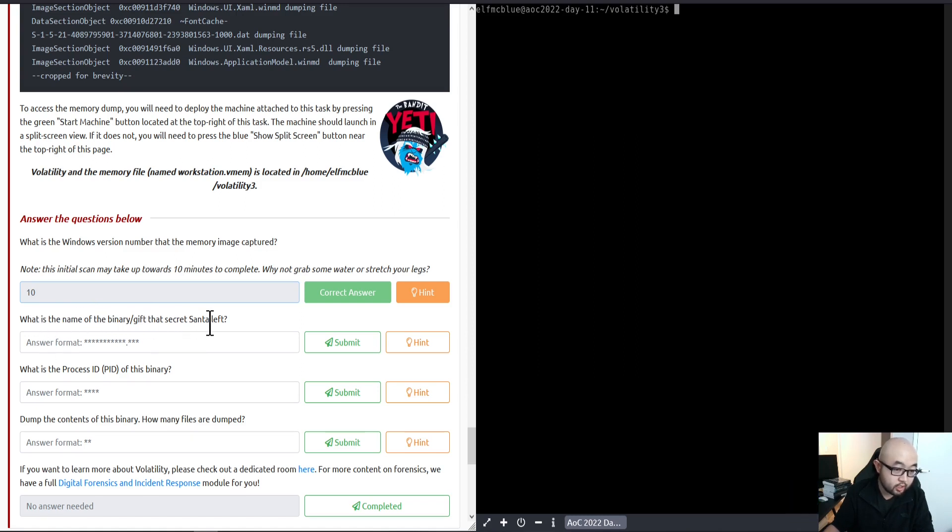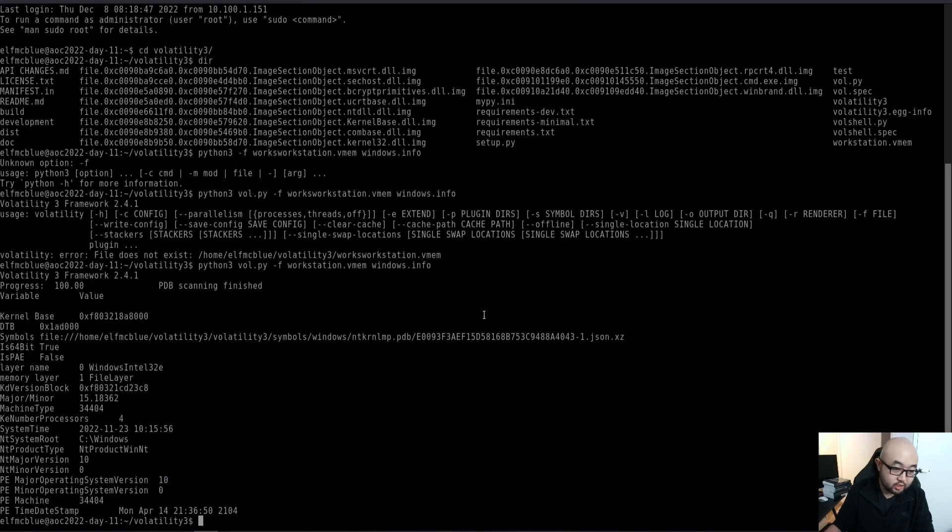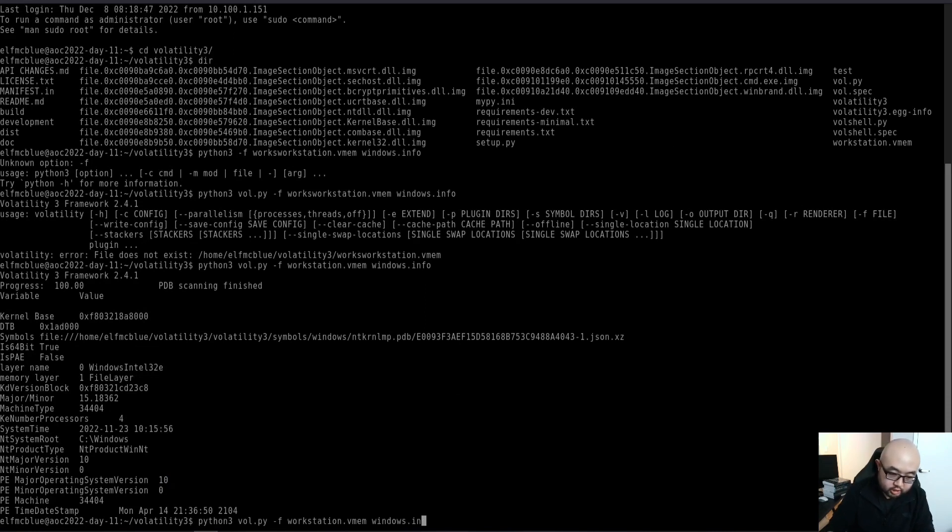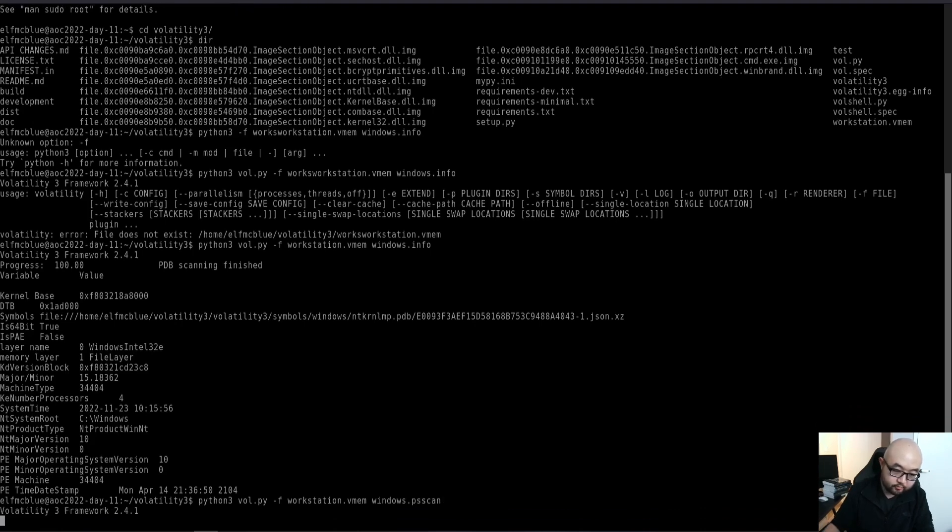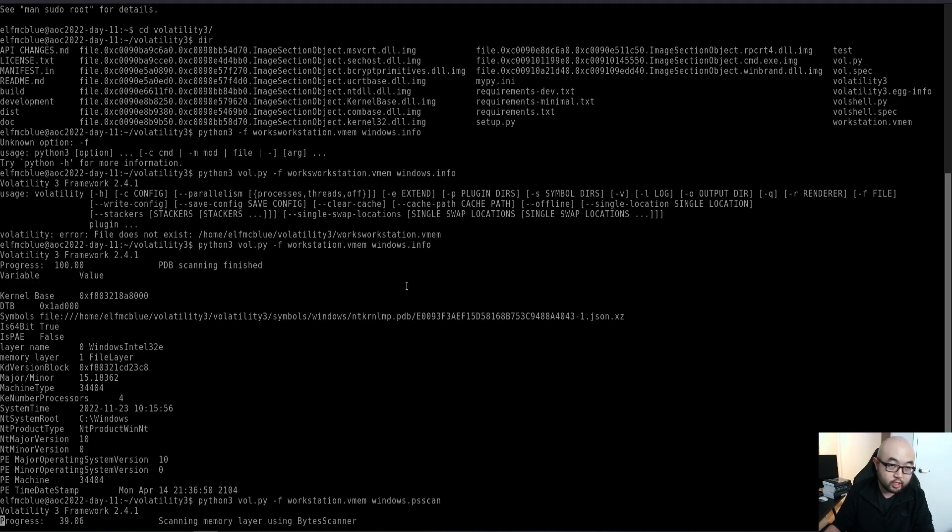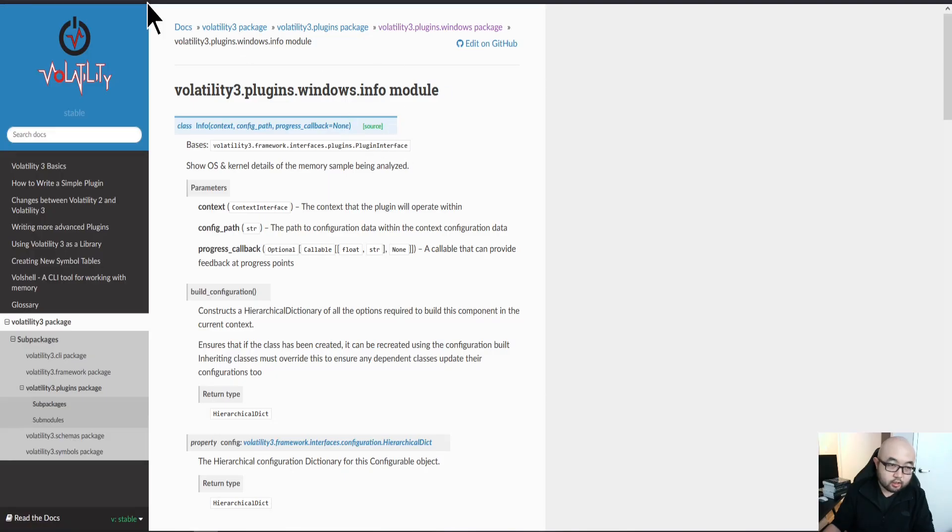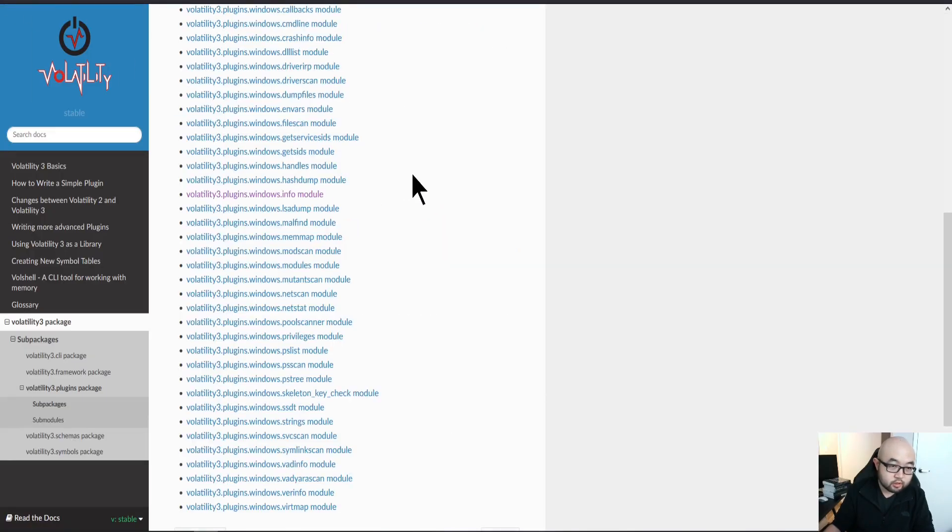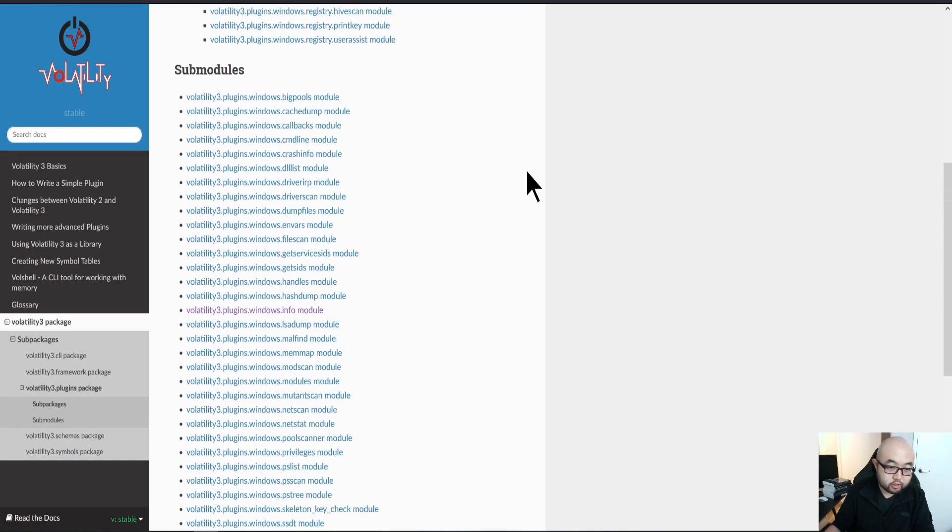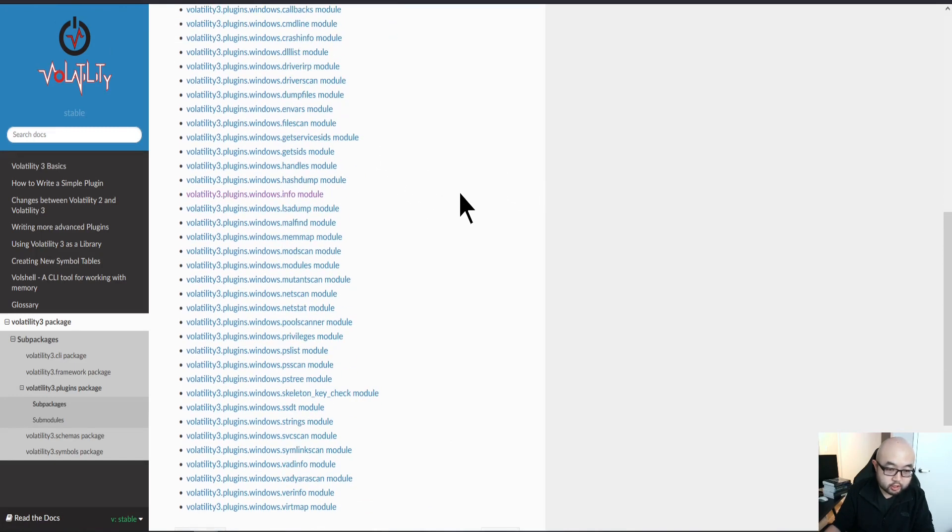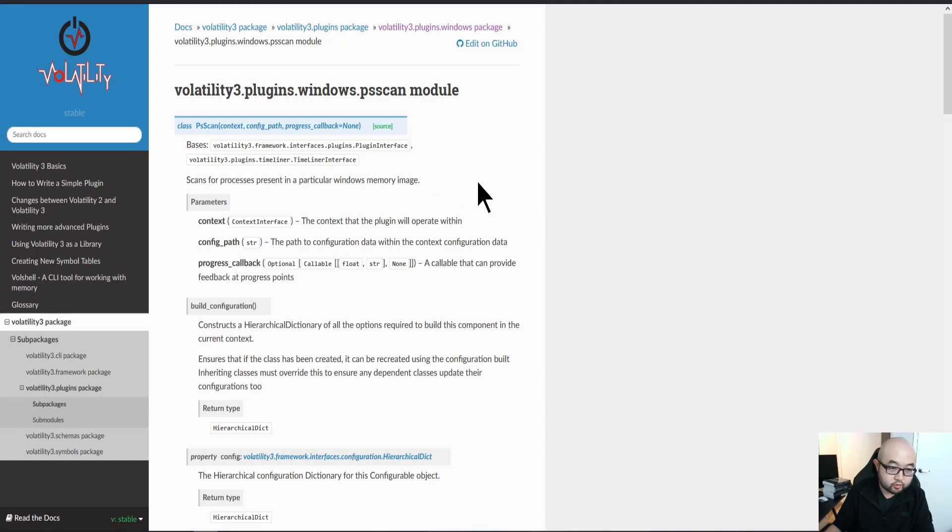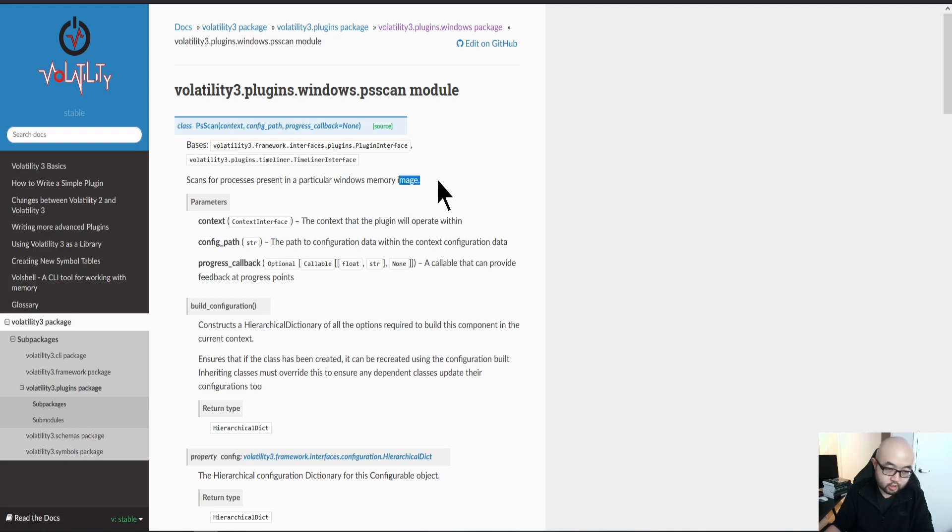For this specific question, we're going to use the psscan. I'm just going to change my plugin here to psscan. If you do not know what psscan does, I'm going to refer to the documentation. It scans for the processes present in a particular Windows memory image, essentially listing out all the processes while the image was being captured.